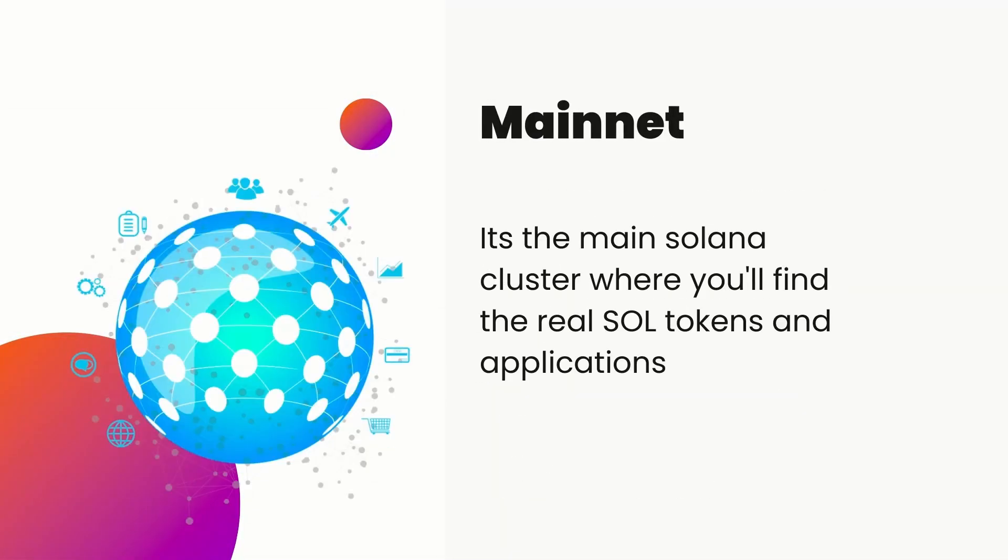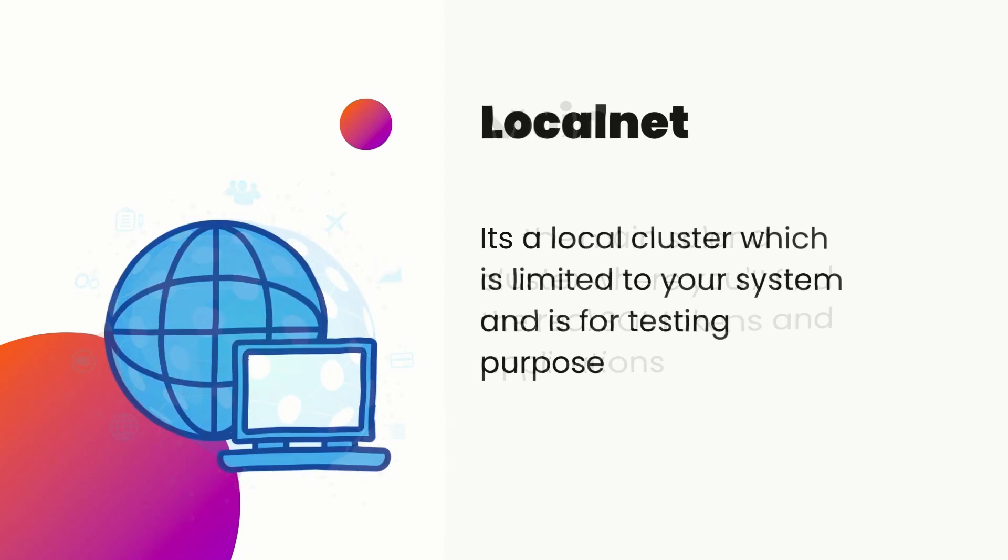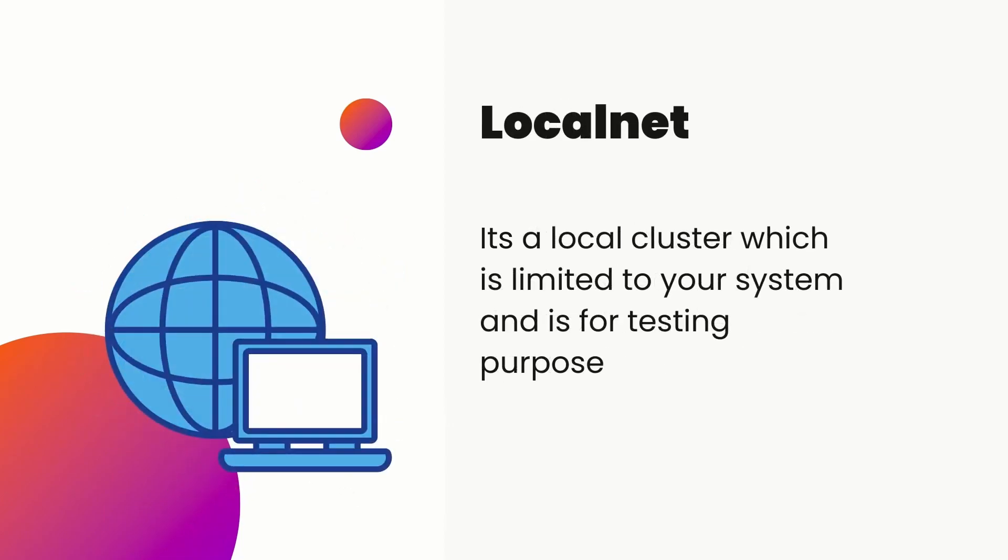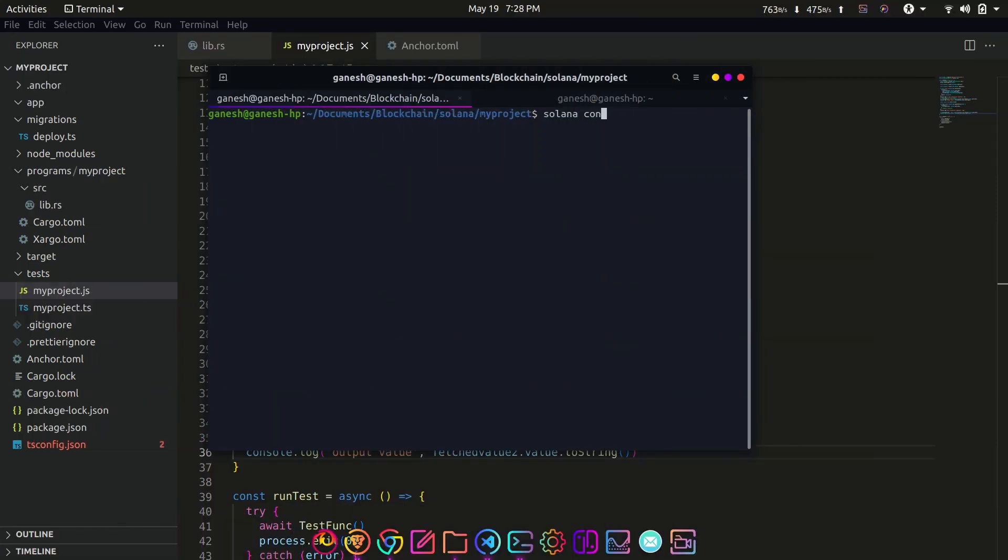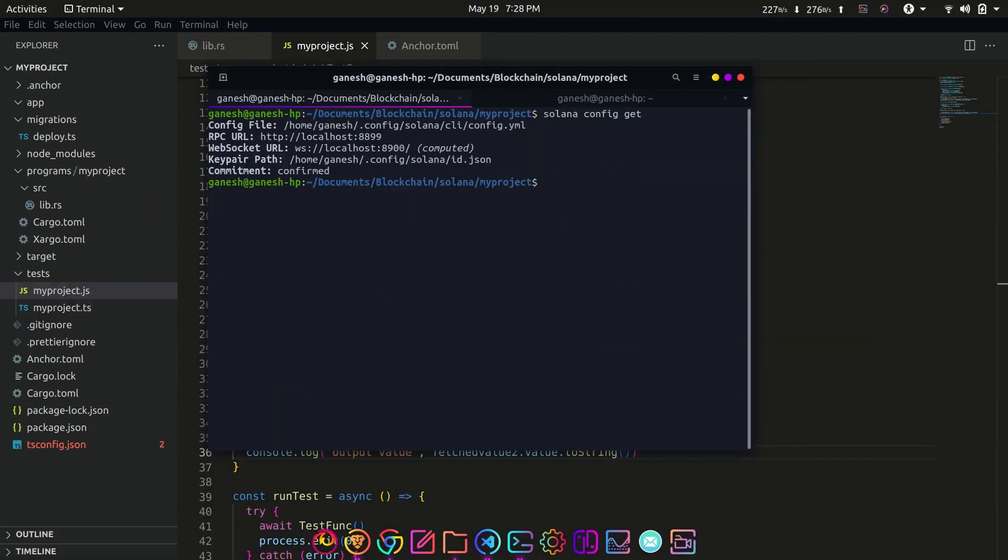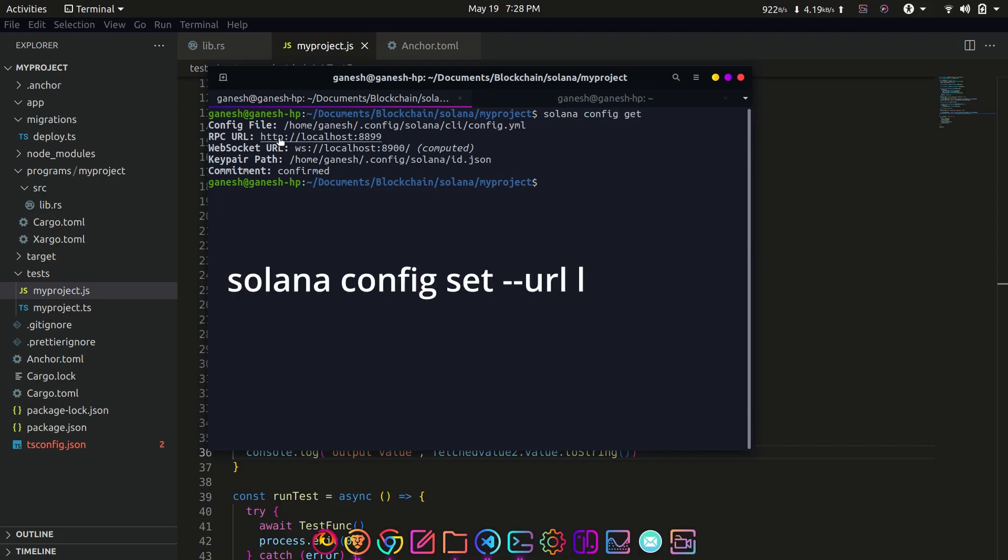We have also seen how to switch between these networks with the help of Solana config. Now let's first deploy the program on localnet. Check for the proper Solana config with solana config get command. This should return the localhost cluster details. If not, then change the Solana config with solana config set --url localhost command.